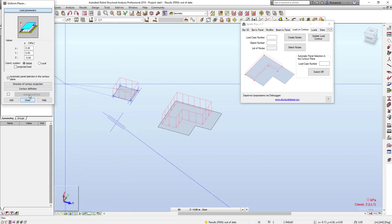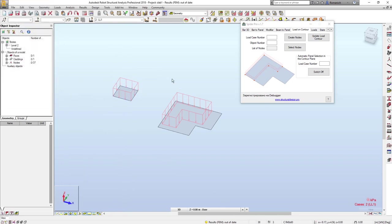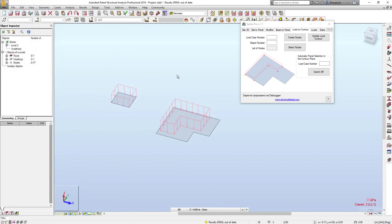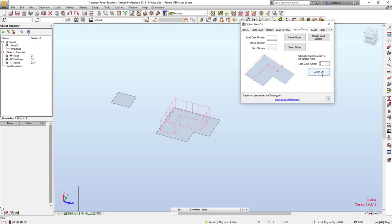But now you may find this function on the load on control tab. We will input load case number 2 and press switch off.